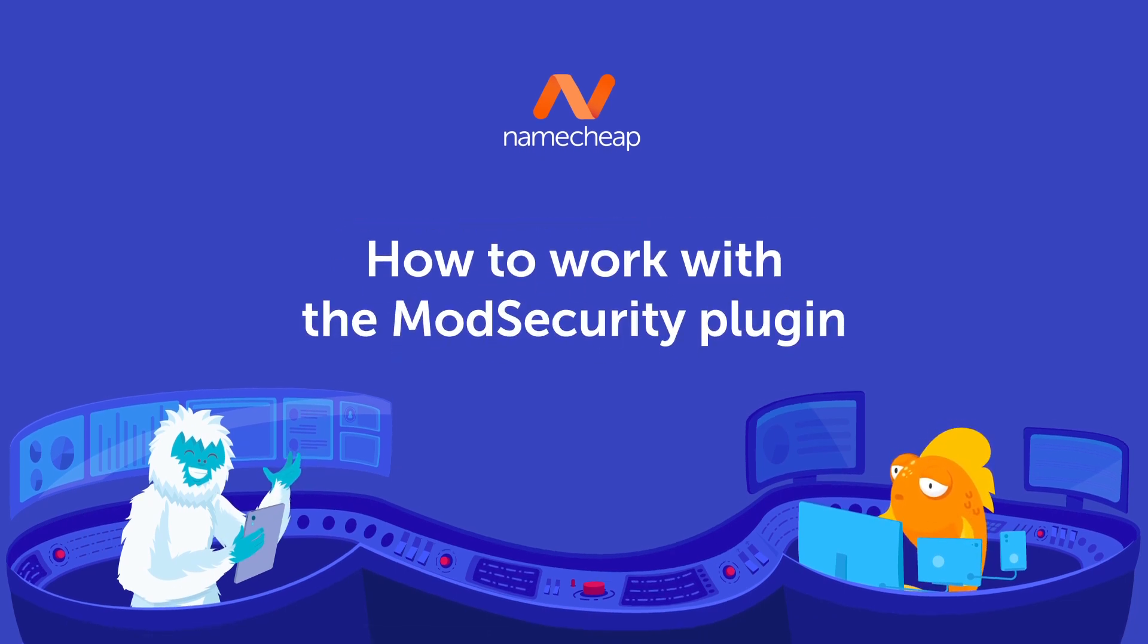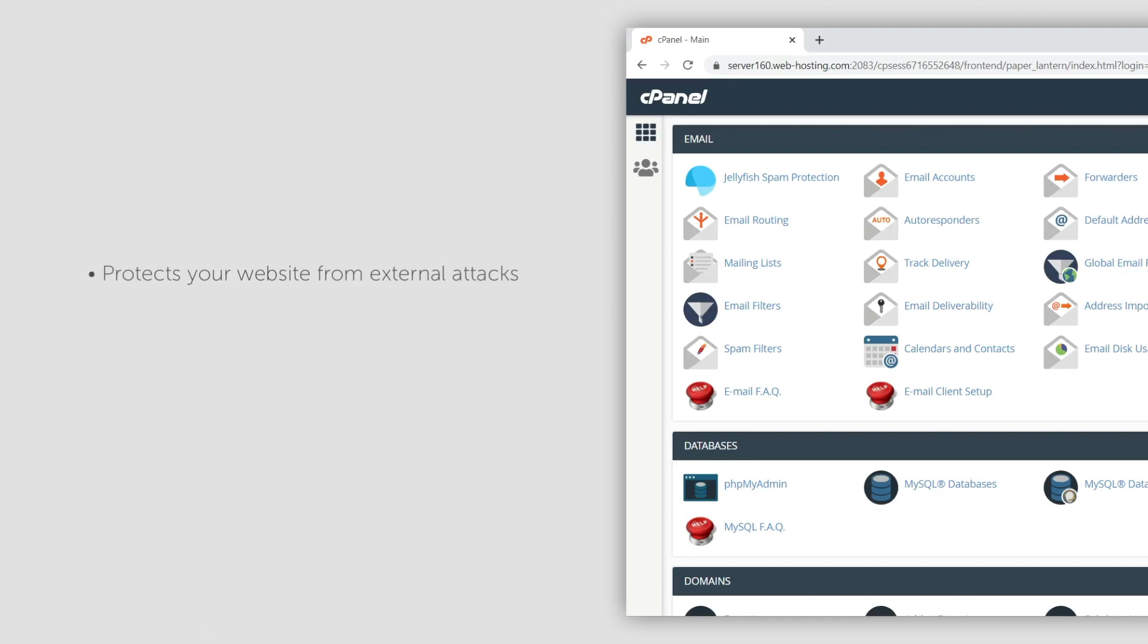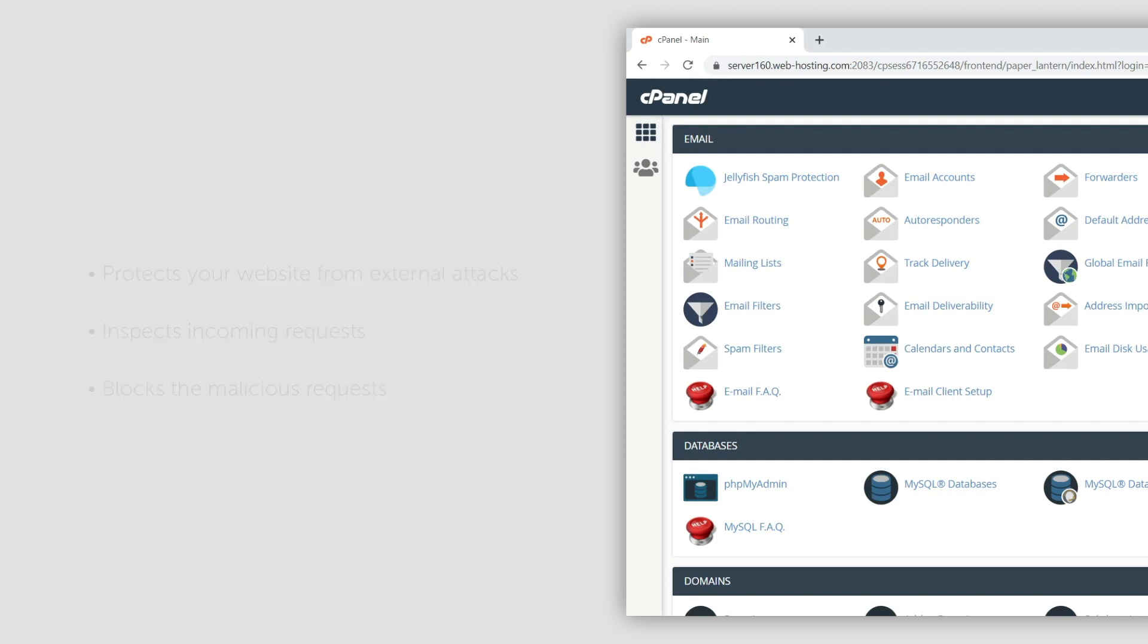In this video, we'll be looking at how to use the ModSecurity plugin so you can enable and disable ModSecurity in cPanel. ModSecurity is a web application firewall that helps protect your website from external attacks. It inspects incoming requests and blocks malicious ones.